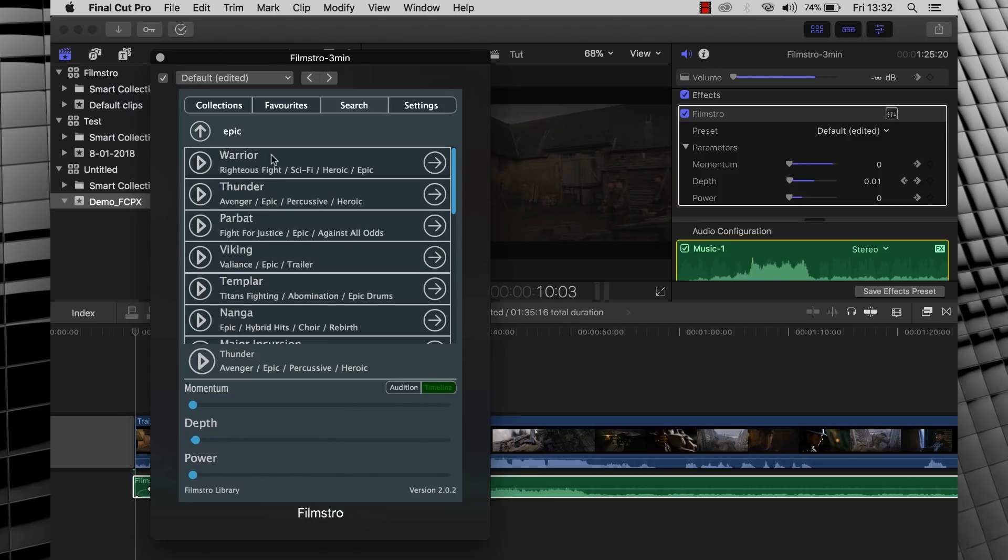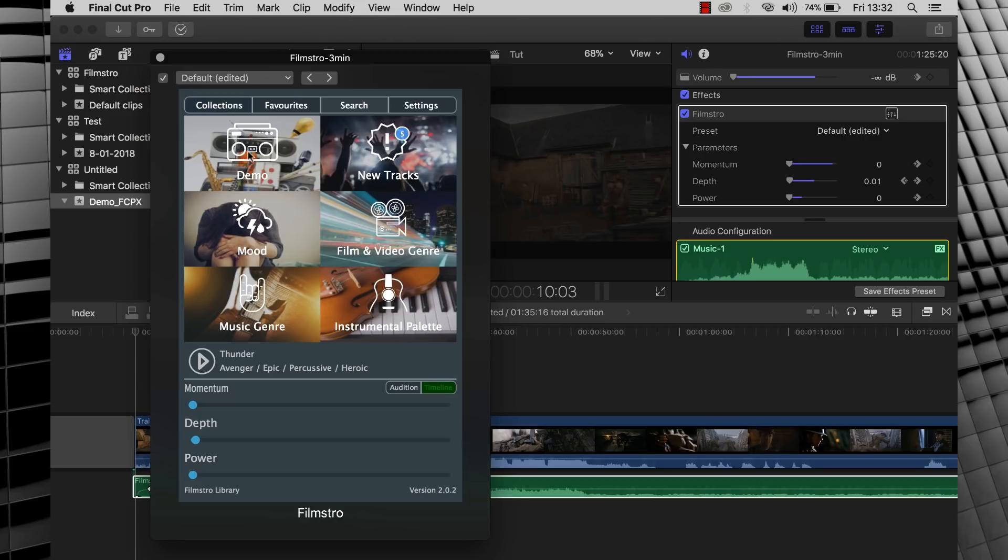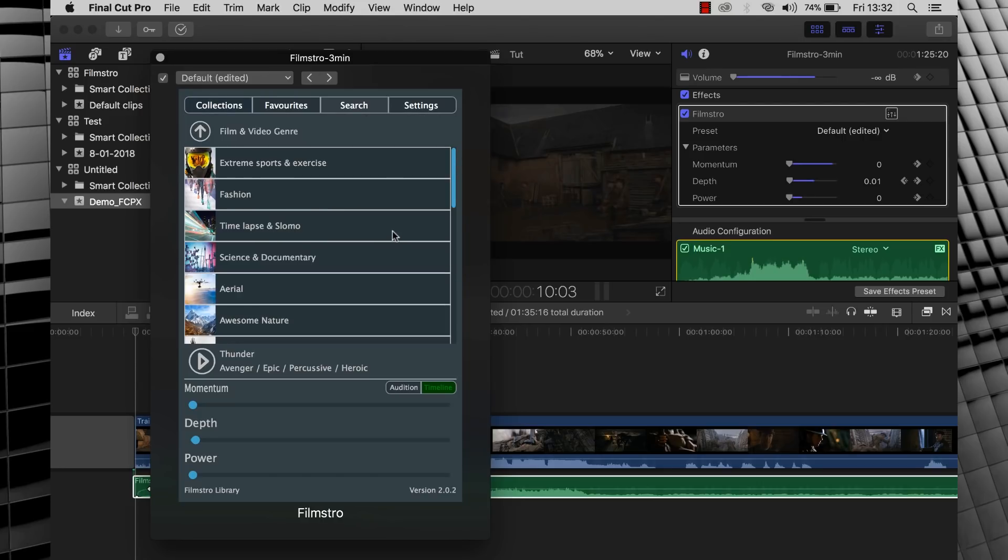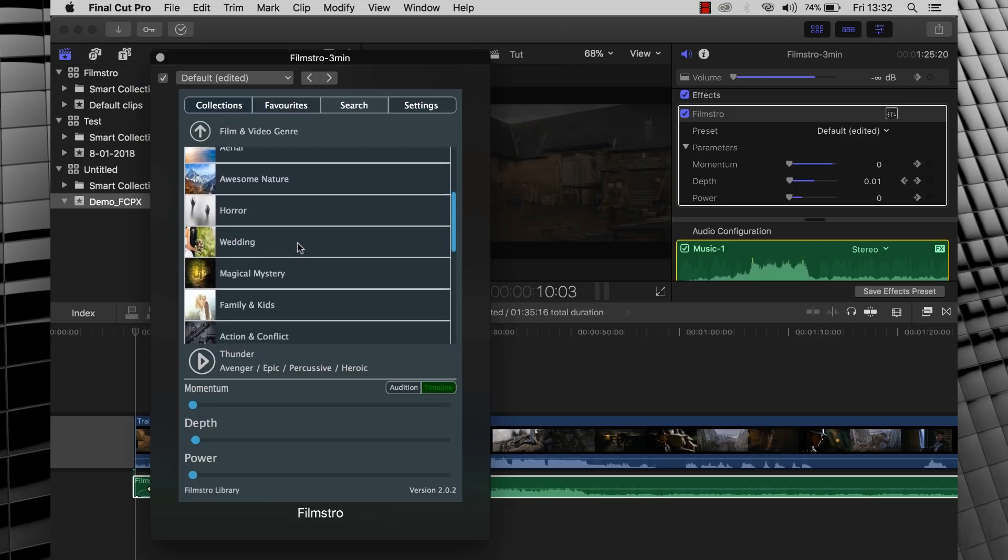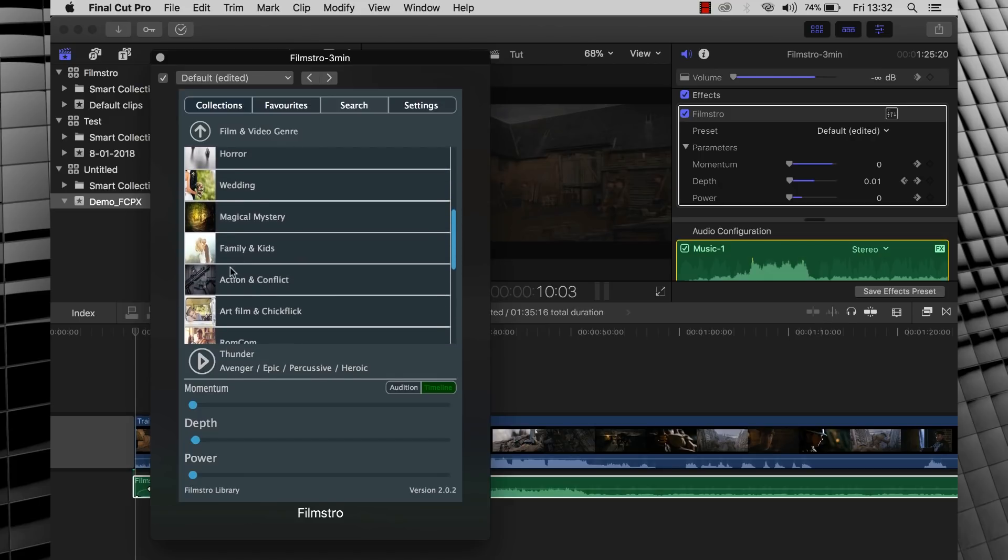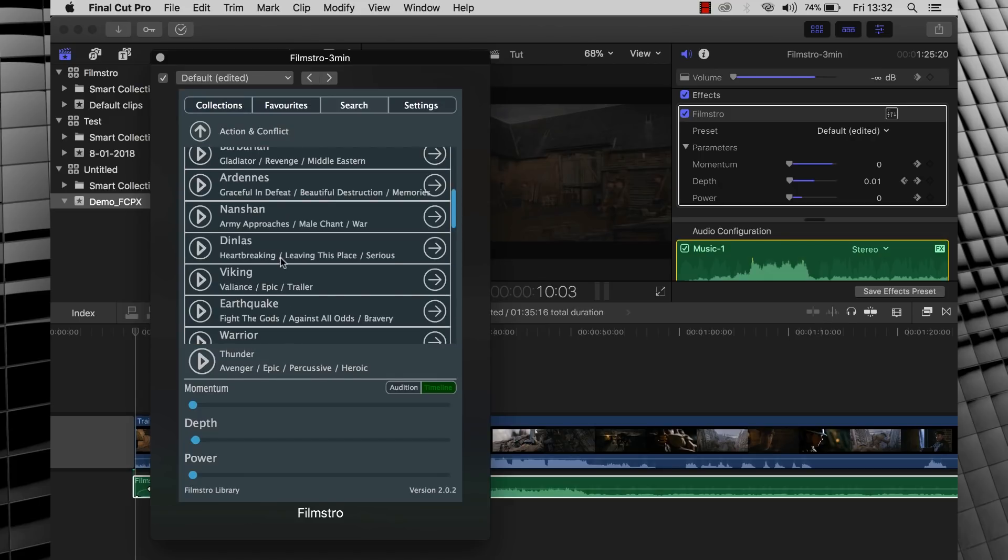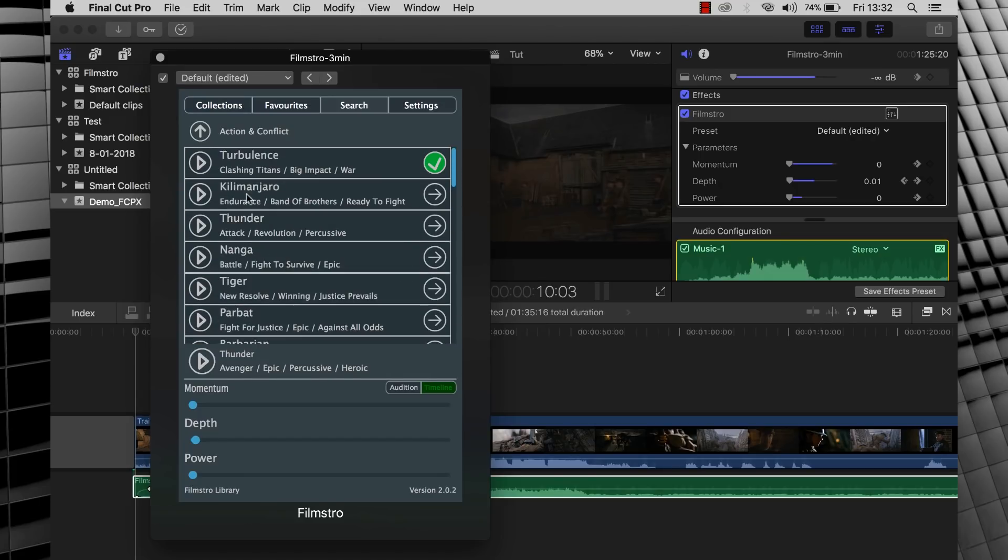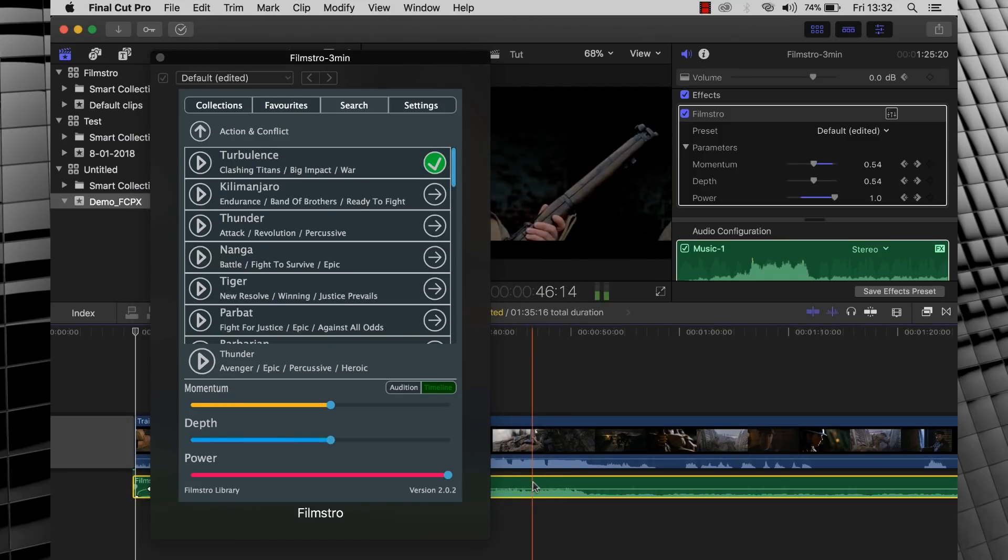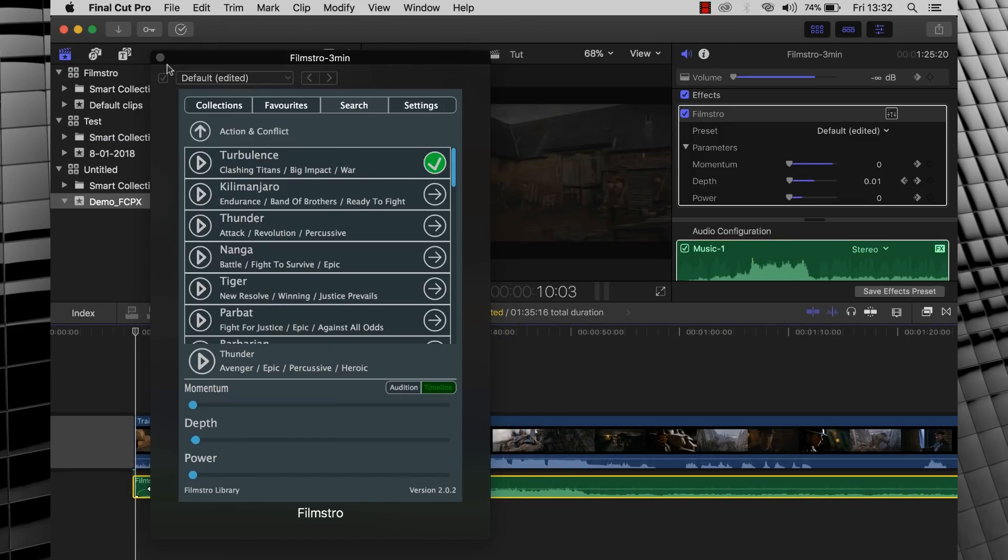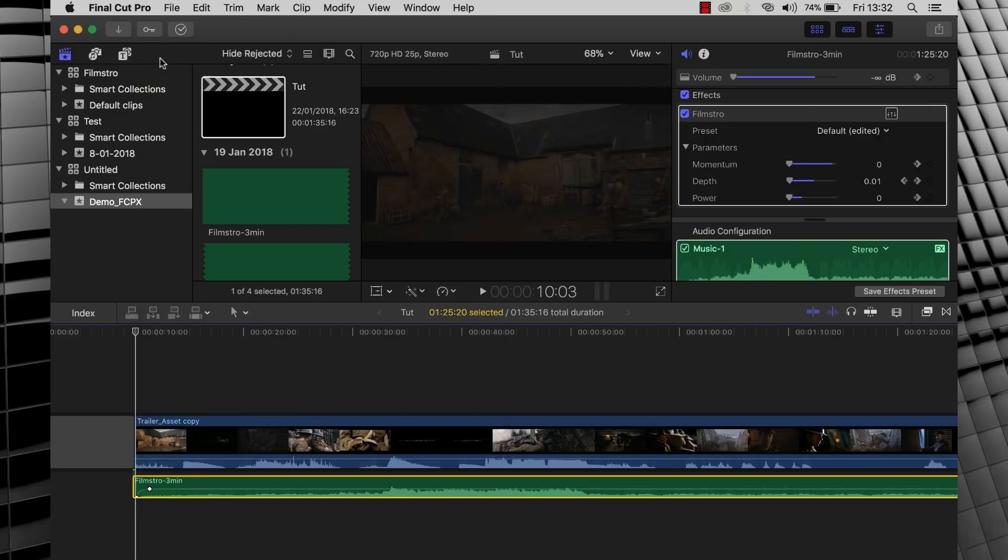But I do already have a track in mind, mainly because I've seen this video before, because I'm recording it. And so I'm going to jump out of that, back into collections, over to action and conflict, and in here you'll see a big ol' green tick on the track called Turbulence. Another great feature that highlights the track that is in use. So let's close this out and do a little scoring.